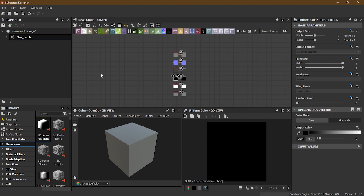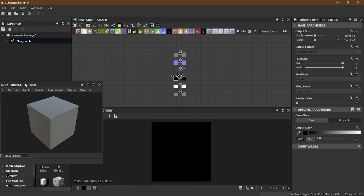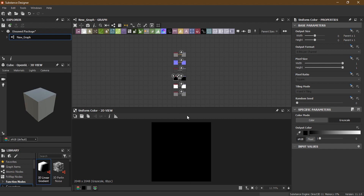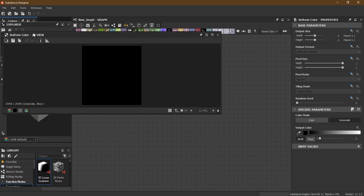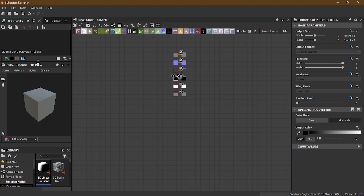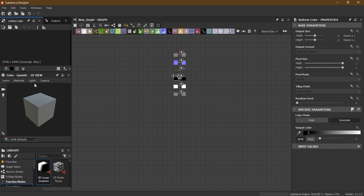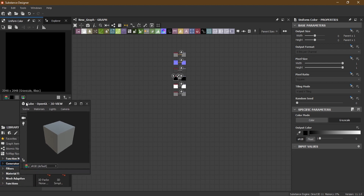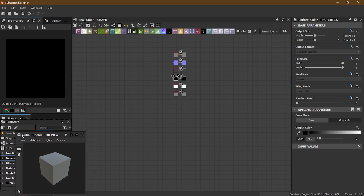For example, I really like to have more empty area so I can work clearly inside the graph view. So I usually move my 3D view somewhere here and dock it. Then I take my 2D view and dock it here as well. When I dock the 3D view separately it makes things quite cumbersome. So what I can do is take the 3D view and dock it inside the library panel.